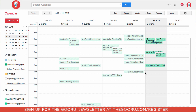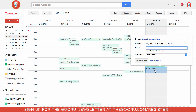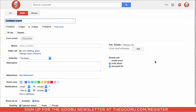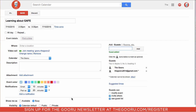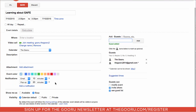So let's create a meeting right now in Google Calendar just by dragging over a little block, then click Edit Event. We'll call this event 'Learning About Google Apps for Education', and we will invite Guru 2014, then scroll down and click Add Attachment.